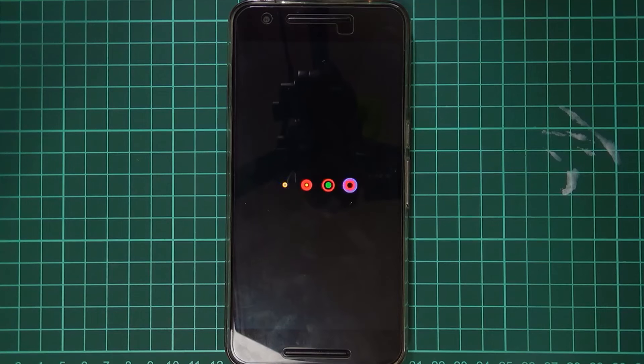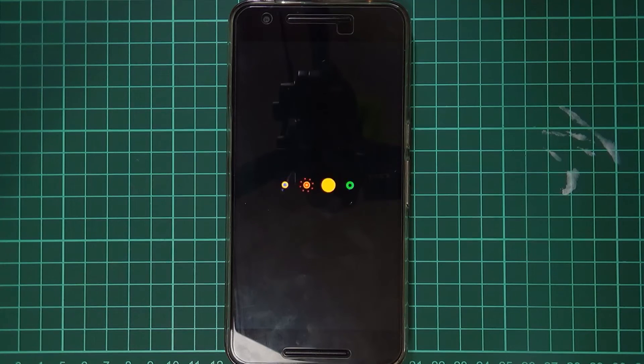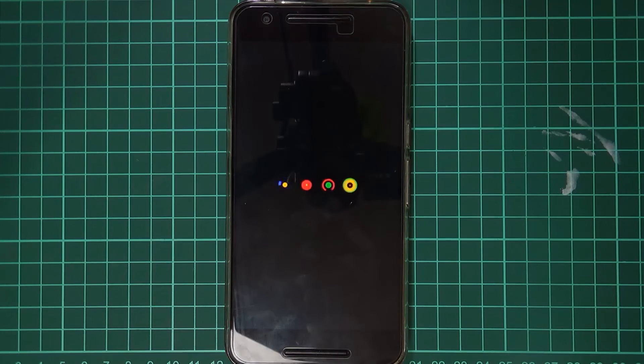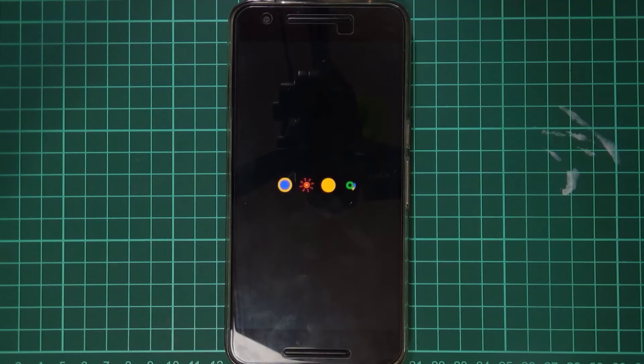But if you're looking. To root. Then you can also. Follow that video. Down below. As well. And you can just. Skip all this. Bootloader unlock stuff. Since you've already. Done it as well. So.